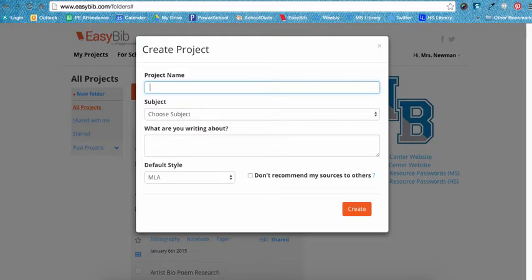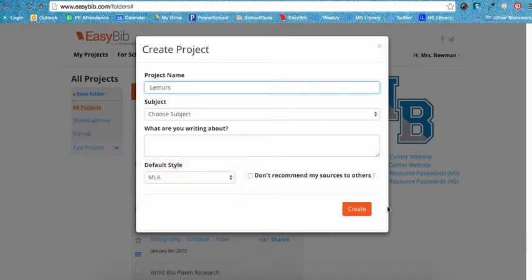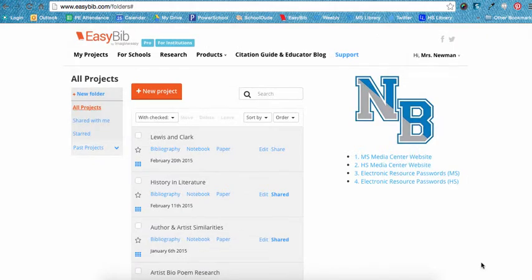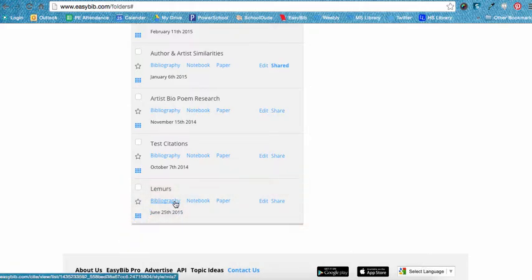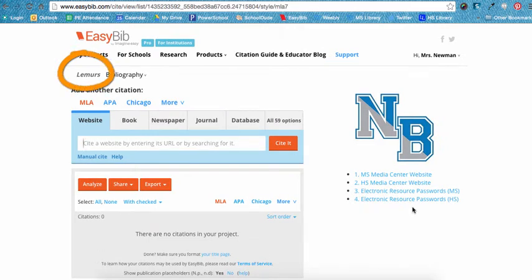For example, if I'm going to do a report on lemurs, I would probably name my project 'Lemurs.' There's no need to add anything else to this pop-up box. Your account is already set up to cite using the MLA style, which is the style our school uses. Click Create when done. EasyBib will add your new project to your list of existing projects. To begin adding citations, click on the Bibliography link under your new project's name, and double-check that you've opened the correct project — you can see the project name in the top left corner of your screen.